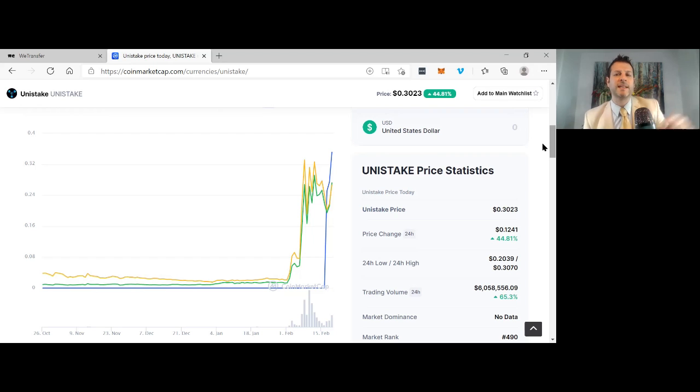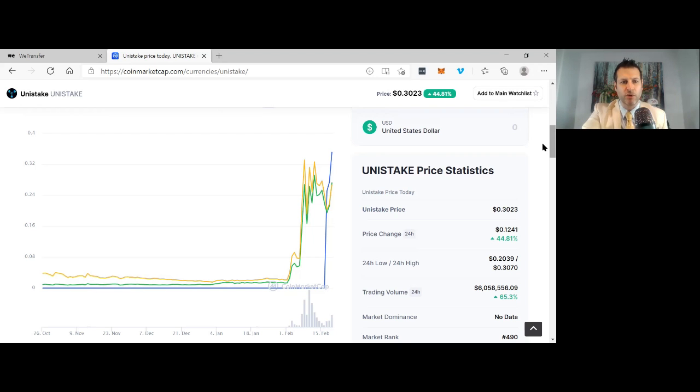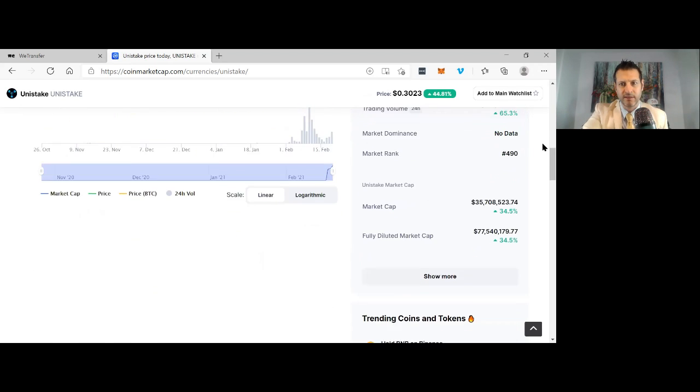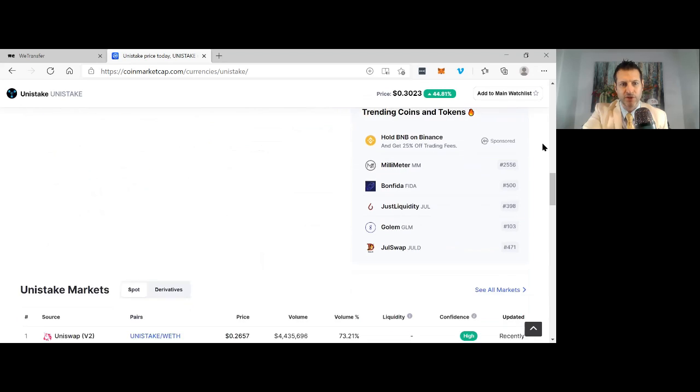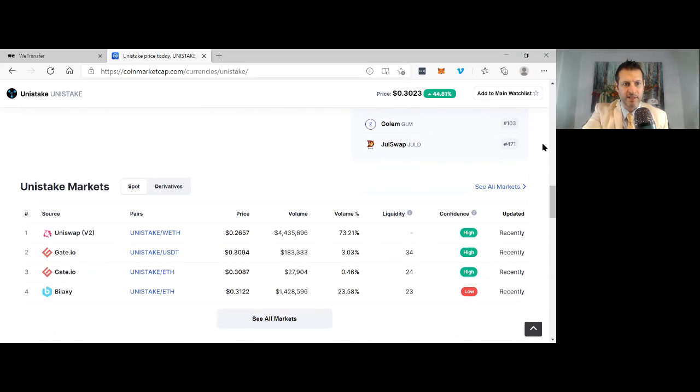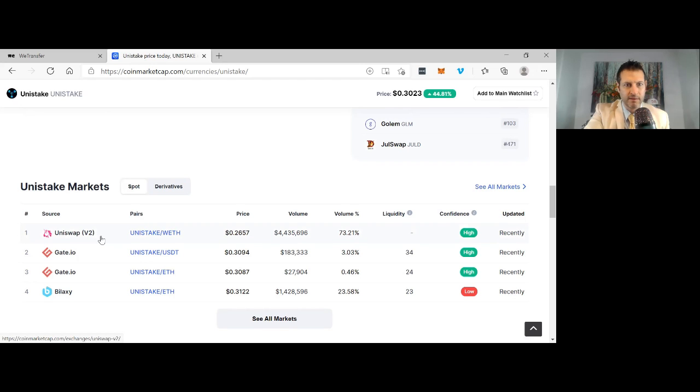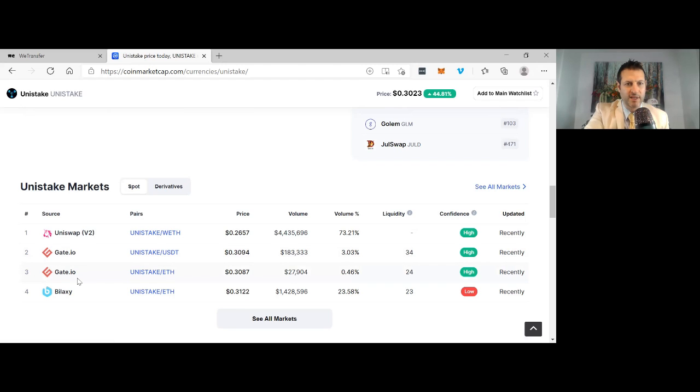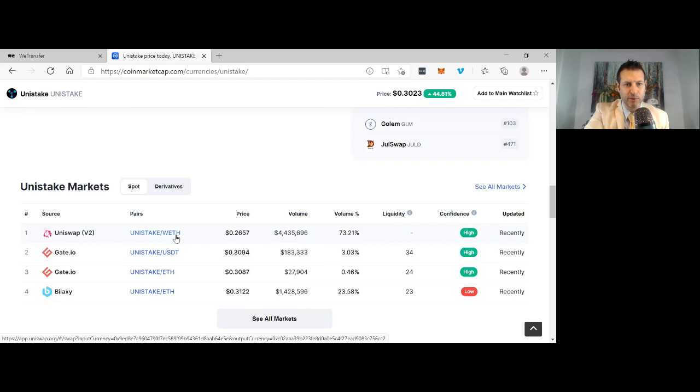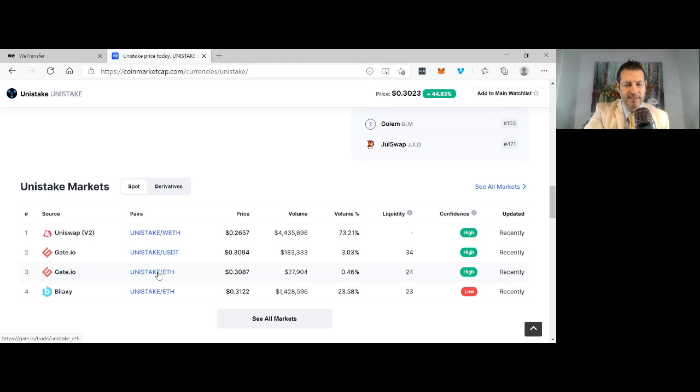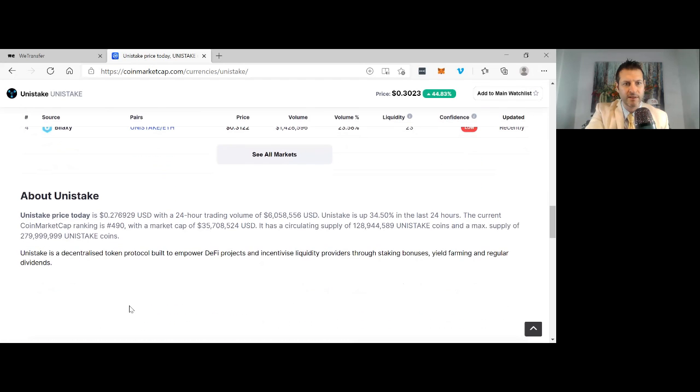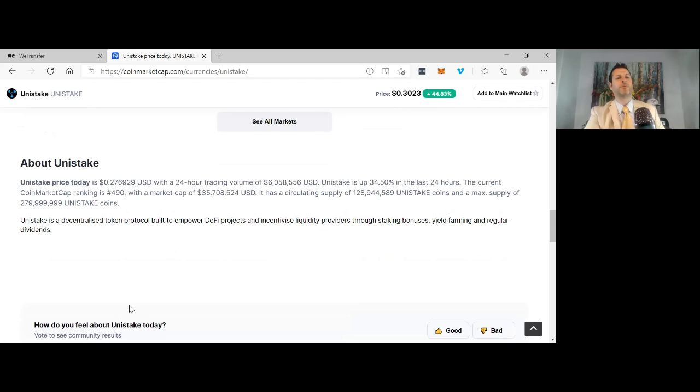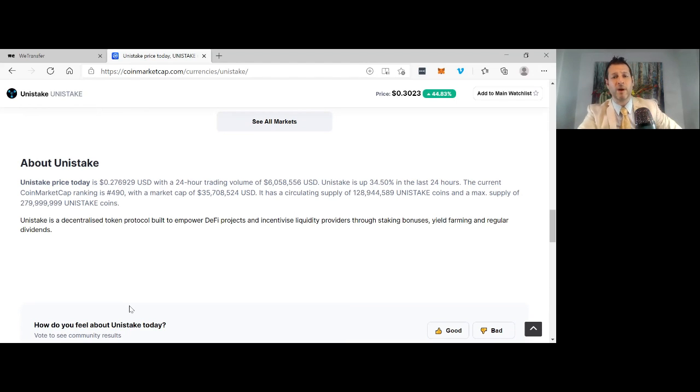Let me break down some key points of the Unistake project. Really impressed with this project. You can see Uniswap right here, gate.io, and how Unistake is paired with WTH, USDT Tether, and Ethereum. All the major markets. You can see Unistake price today, 27 cents USD with a 24-hour trading volume of 6 million USD.